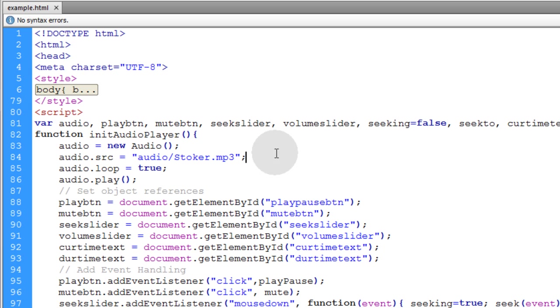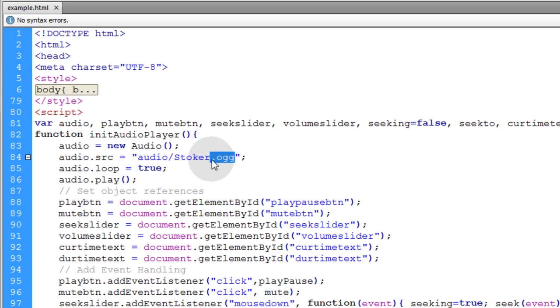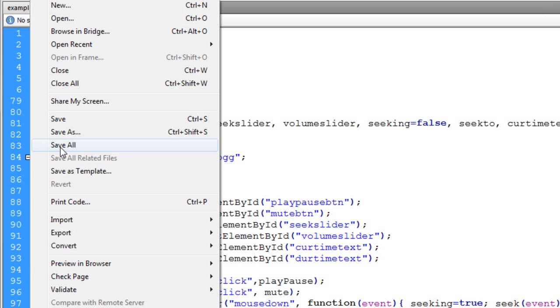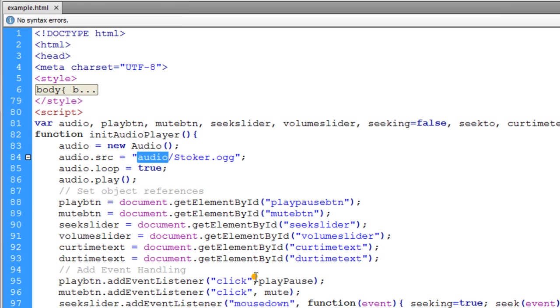All you have to do is serve up .og files to Firefox and Opera. So let me change this to .og and I happen to have Stoker.og type audio file in my audio folder. And I'll show you that in a second. Let me go to File, Preview in Browser, Firefox.